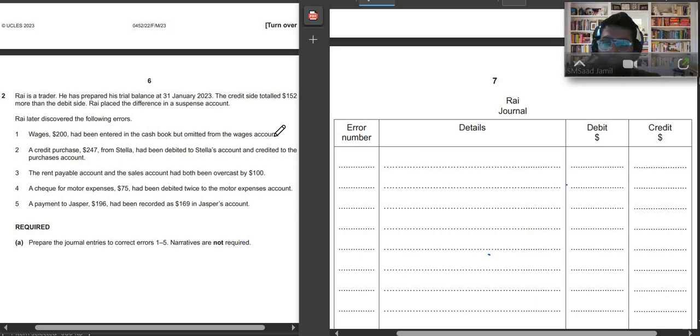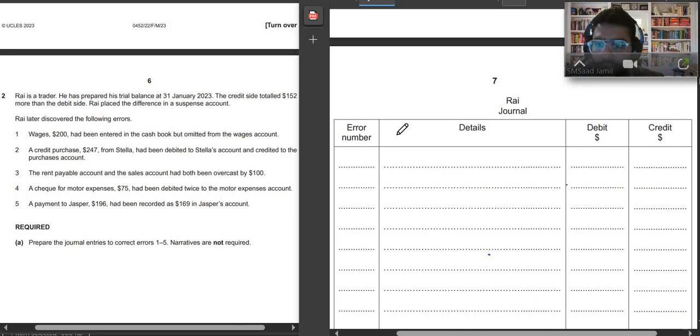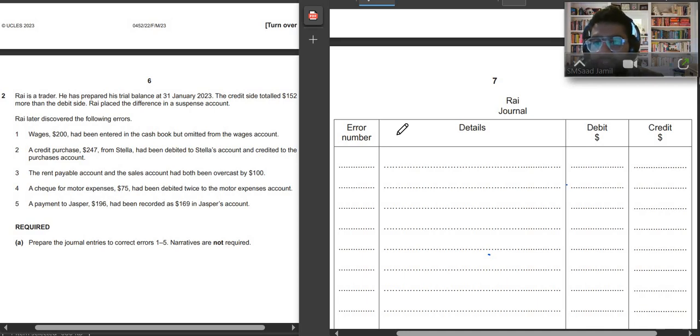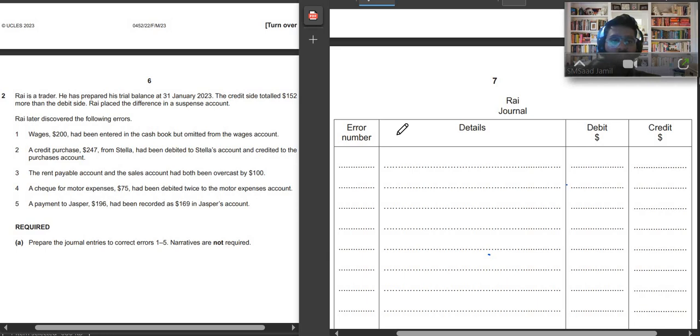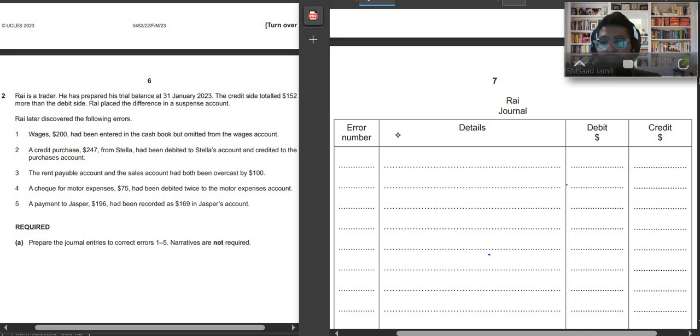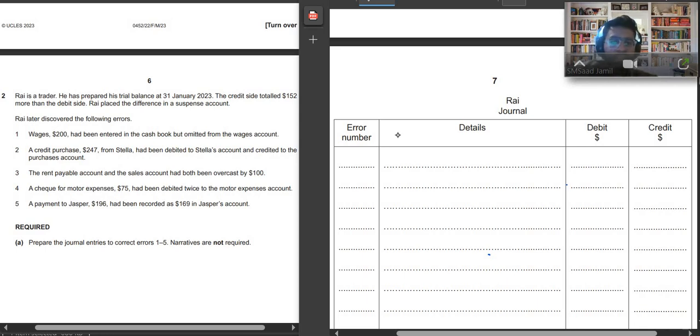As you can see, I have shared the question on the screen now. On the left hand side we have the question and on the right hand side we will be doing the solution. Question number two says that Rai is a trader. He has prepared his trial balance at 31st January 2023. The credit side totaled $152 more than the debit side. Rai placed the difference in the suspense account. Rai later discovered the following errors. The question says prepare the journal entries to correct the errors from 1 to 5. Narratives are not required.